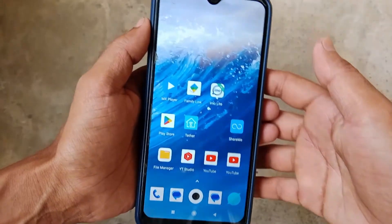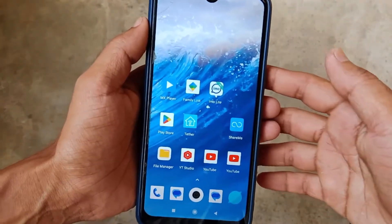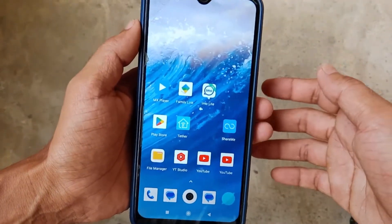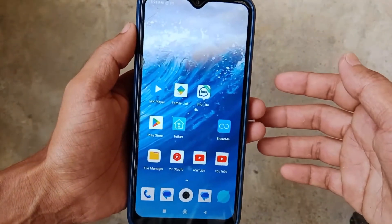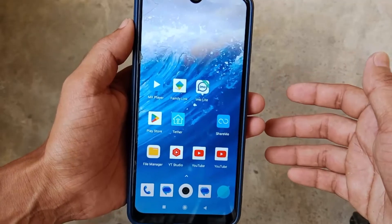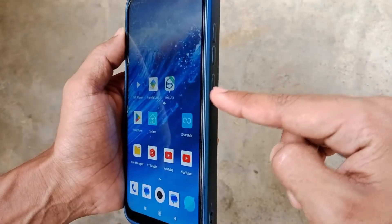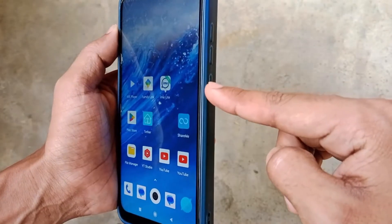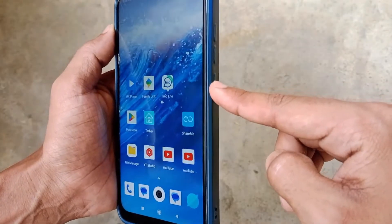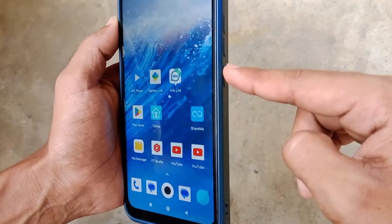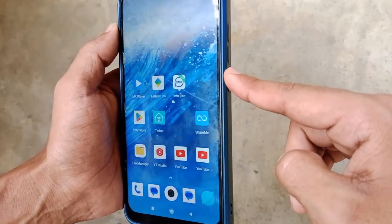Hi dear friends, welcome back to my channel TechBitda. Today in this video I'm gonna show you how to fix your Android phone power button problem if it's damaged or not working. So let's start the video.